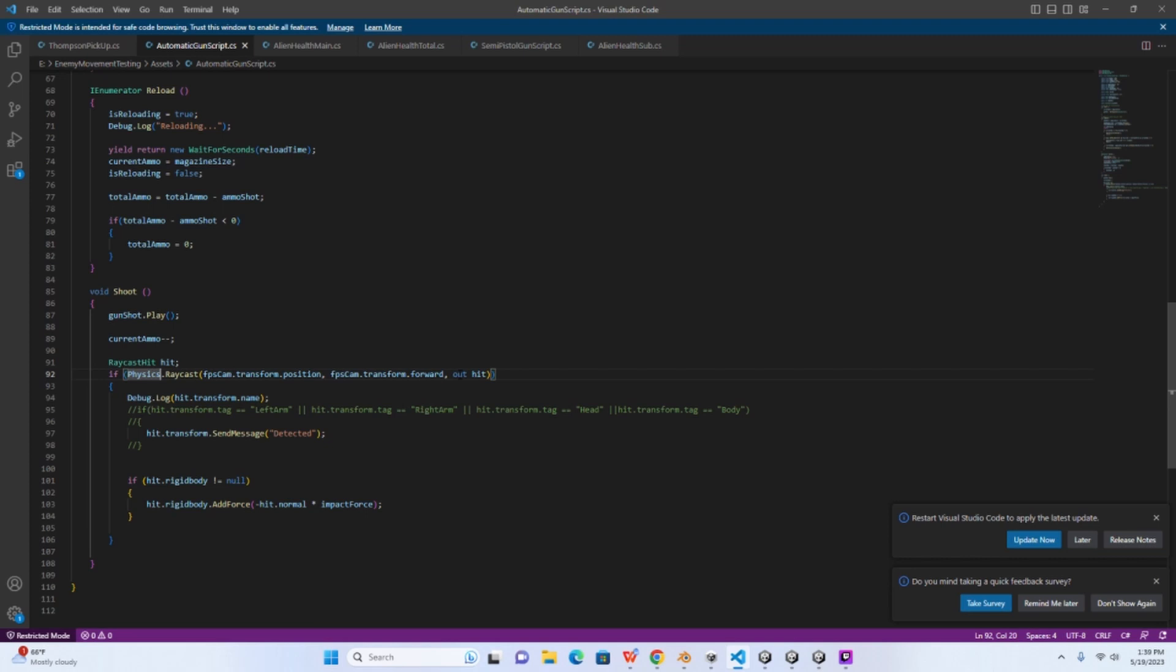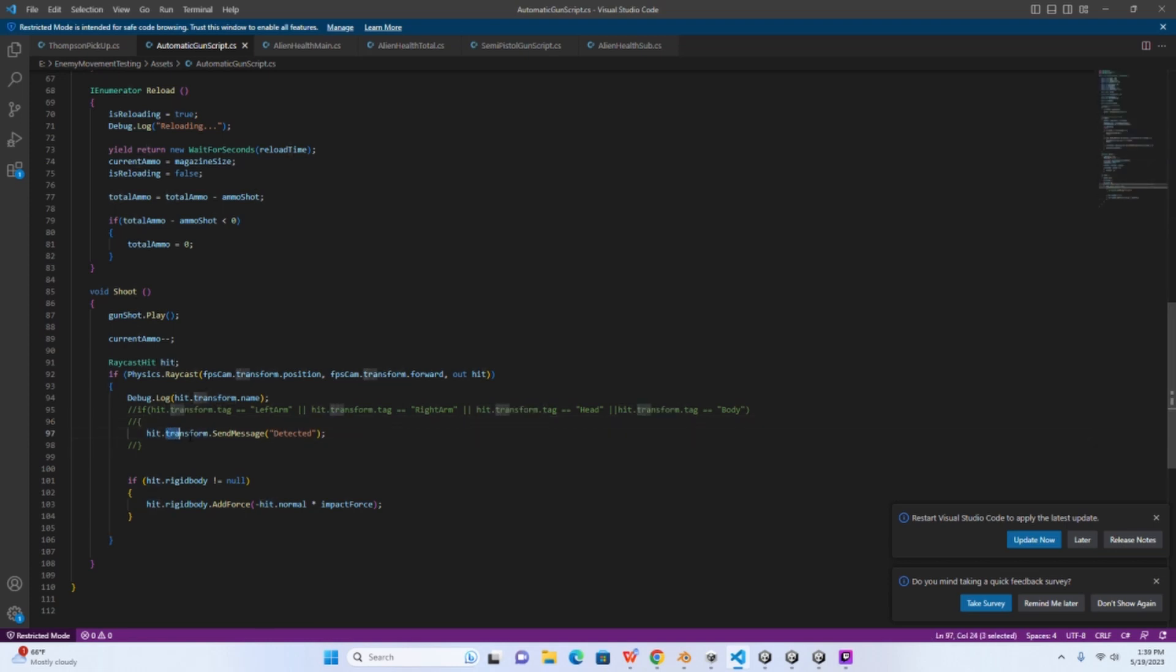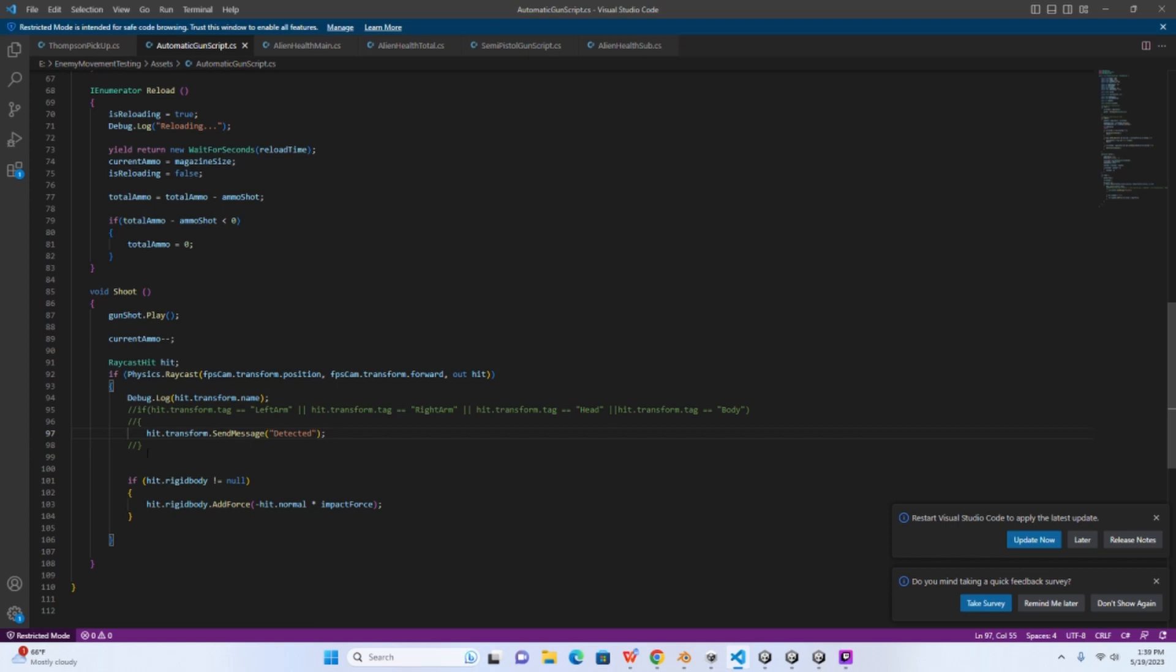So if you scroll down here to where the actual shooting occurs, where we send the raycast out which is essentially the bullet, when we hit an object we want to write hit.transform.SendMessage and then in the brackets you can write anything here, it doesn't really matter. Here I just wrote detected. So essentially what this does is the object that the raycast hits, a message is sent to it basically just saying you've been hit by this raycast.